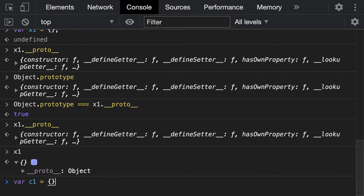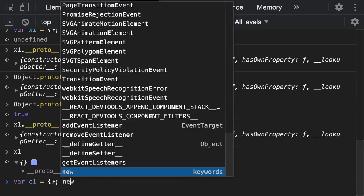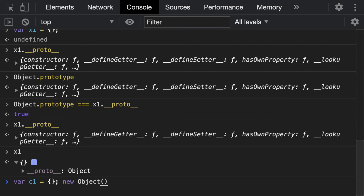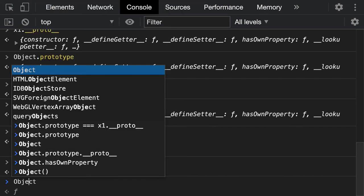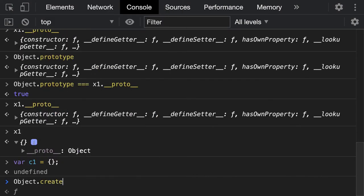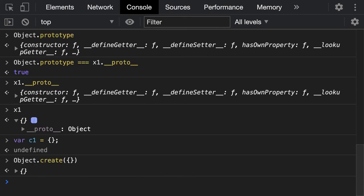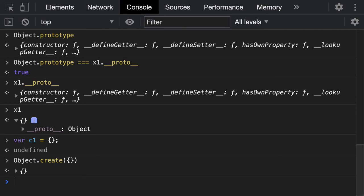Indirectly, when we write empty curly braces we are doing new capital O Object. You already know capital O Object is a function and we are creating an object out of it. This Object function allows us to create objects in different ways: either using empty curly braces, using Object.create passing null, or passing an existing object.